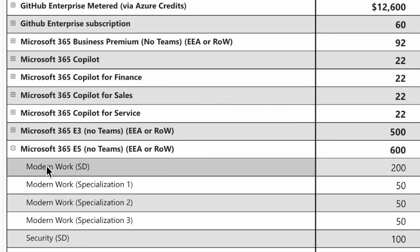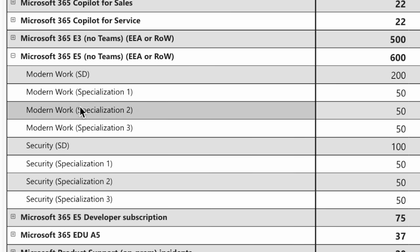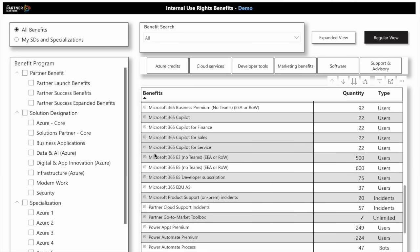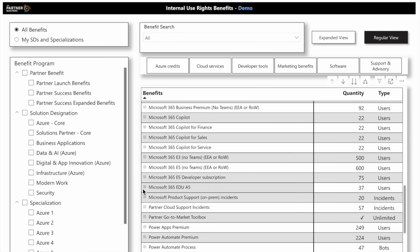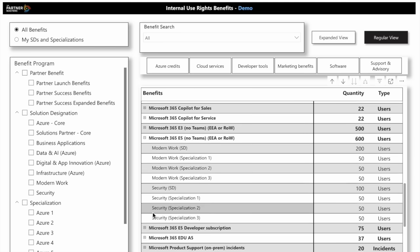That is if you achieve a Modern Work Solution designation, Modern Work Specializations, Security Solution designation, or any of the security specializations. You can get one or many of these to add up to a total or max of 600 total users of E5.